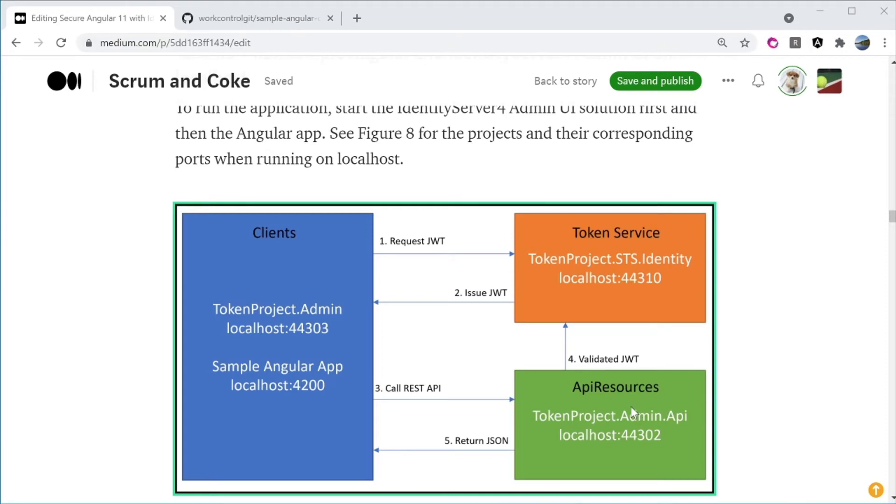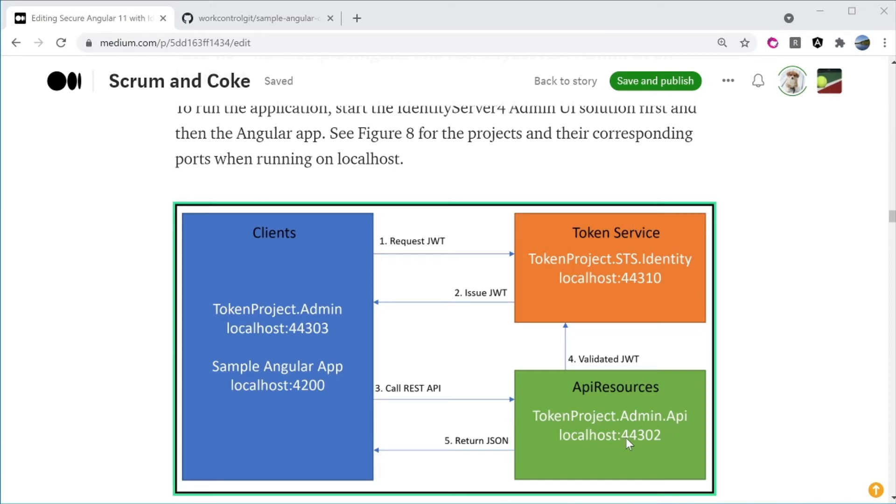The Admin UI communicates to the backend through the REST API. The TokenProject.Admin.API runs on localhost port 44302. And of course, we have the Sample Angular application which typically runs on port 4200.